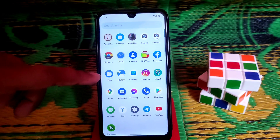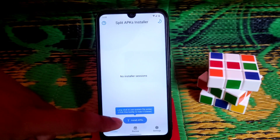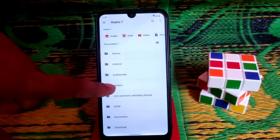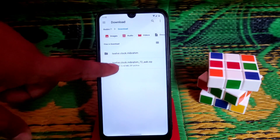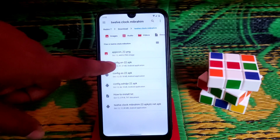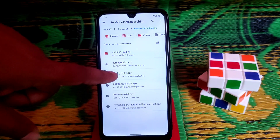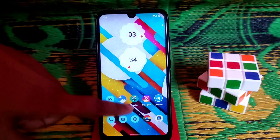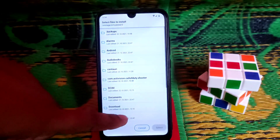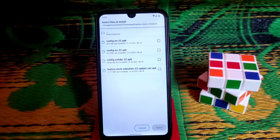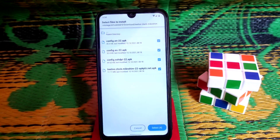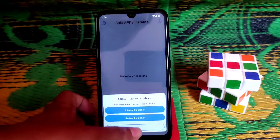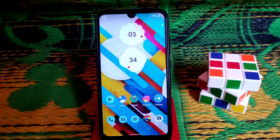To install the Android 12 clocks, download the app called SAI — Split APKs Installer — and download the clock file from the link in the description. Unzip the file and you'll get multiple files. You need to install all the APKs: three config files and the main APK file. Open SAI, click on APKs, go to internal storage, choose the files, and select them all at once or one by one — your choice. Click select and they will be installed.